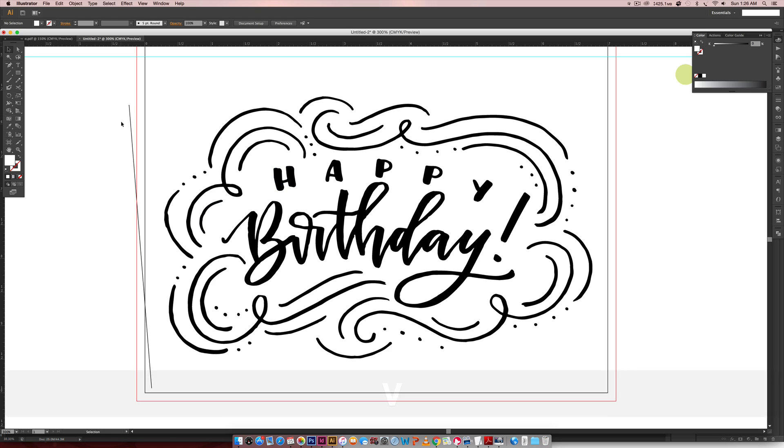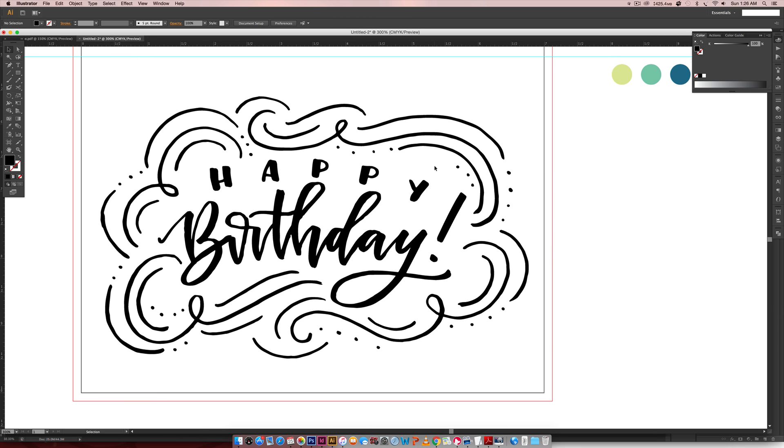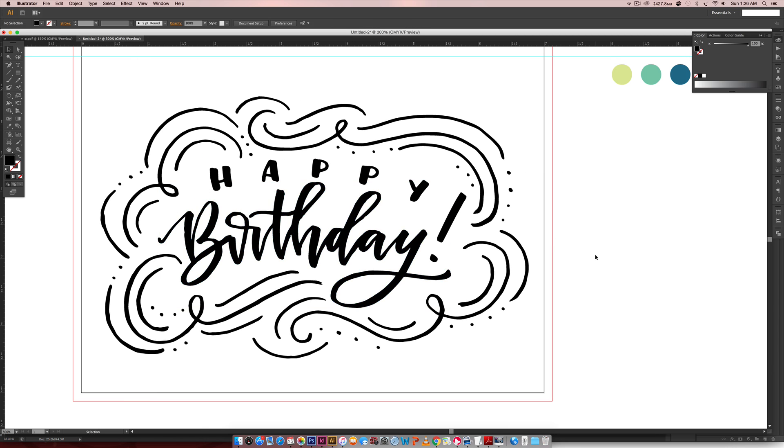Now we can go in and we can start adjusting everything. I'm going to show you two methods that I like to use when I'm cleaning up lettering because some of this looks pretty terrible.